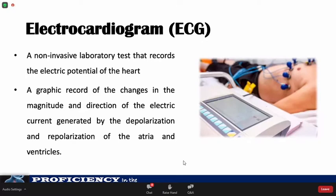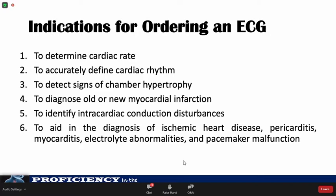Pediatric ECGs are regularly performed for a variety of conditions, including chest pain, syncope, and dyspnea. The main reasons to order an ECG include determining the cardiac rate and rhythm, detecting signs of chamber enlargement, and diagnosing intracardiac conduction disturbances.